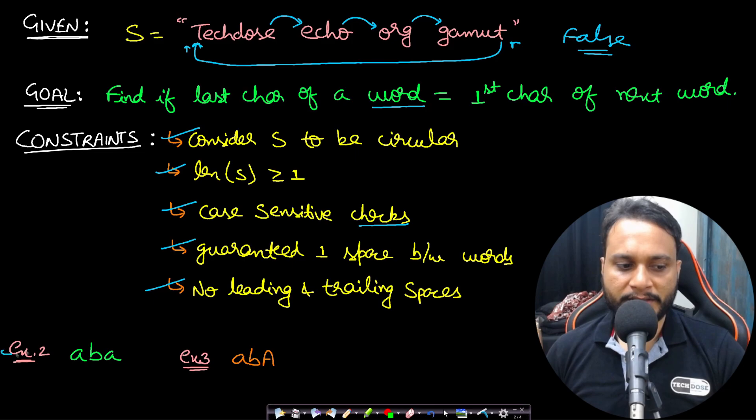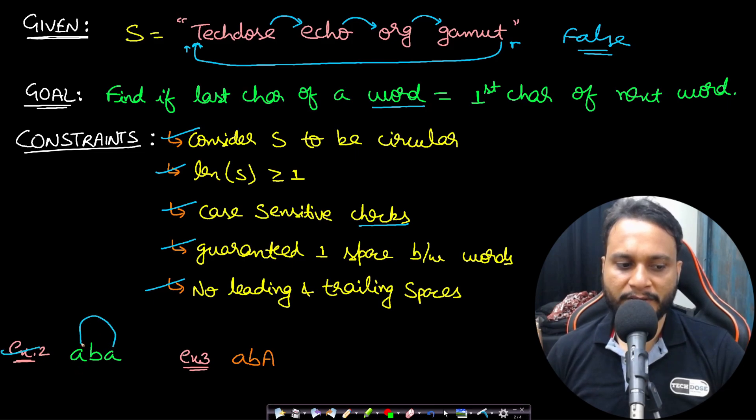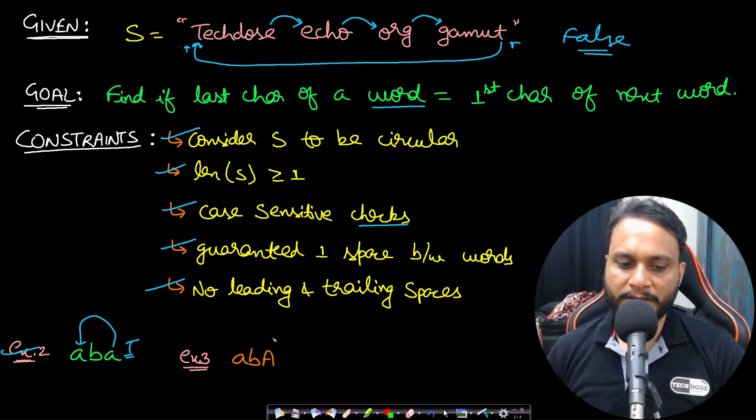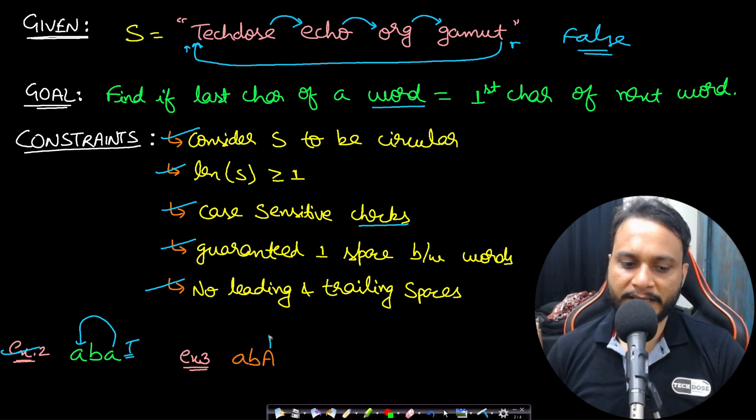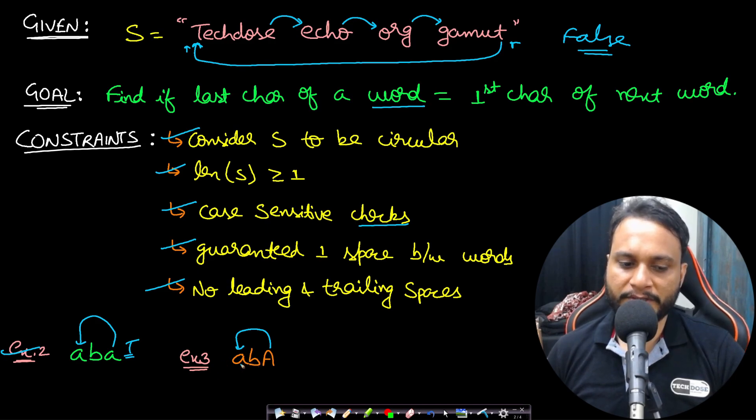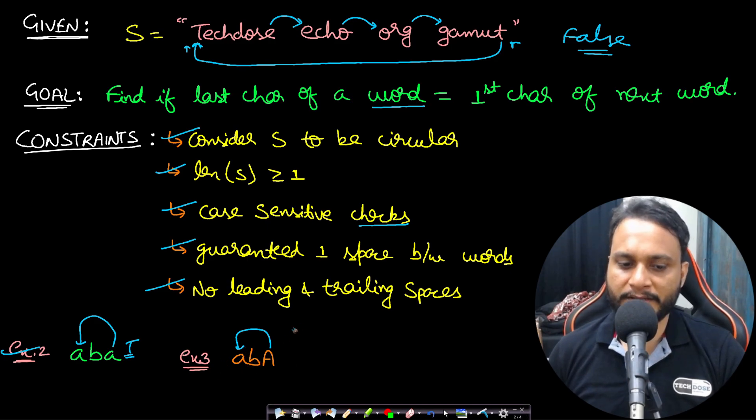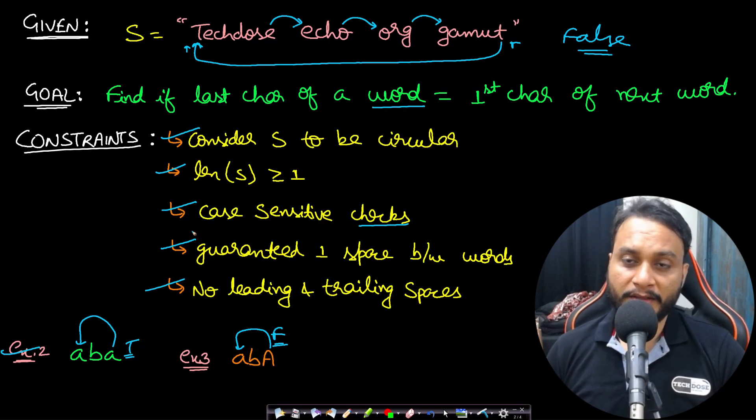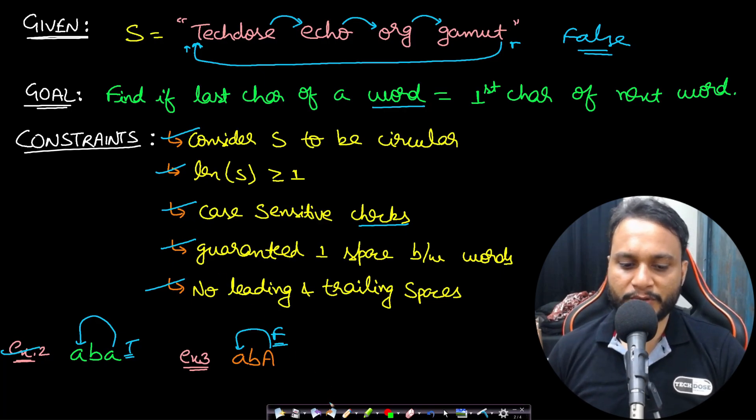If you look at the second example 'aba', then the last a is matching with the first a and there is exactly one word, so it is fine. We have to return true here. If you look at the third example, the last a is not the same as the first a because the last a is uppercase and the first a is lowercase. So we have to return false in this case. So I think the problem statement should be clear.